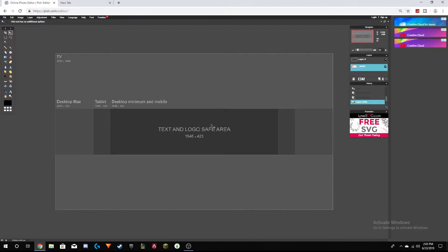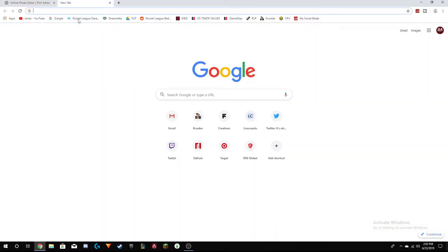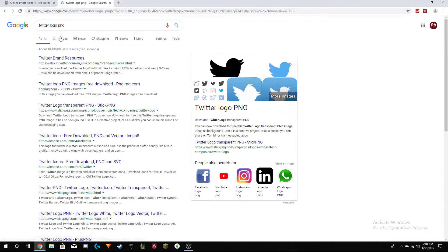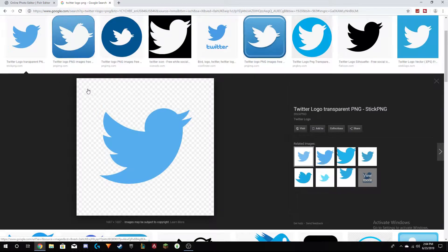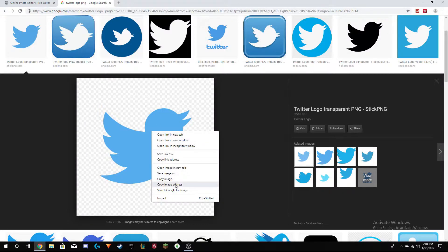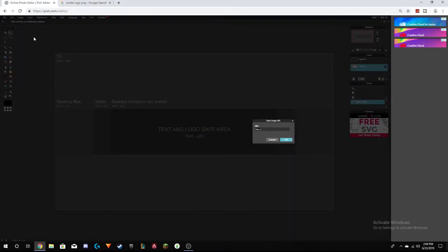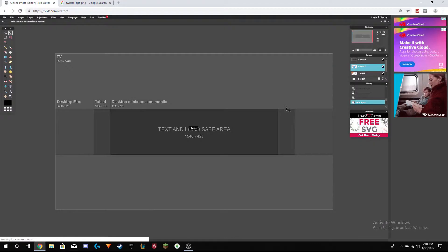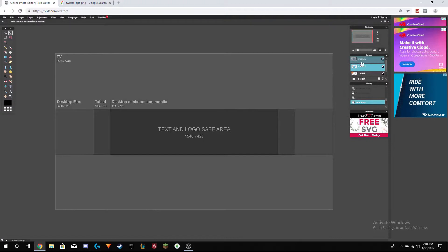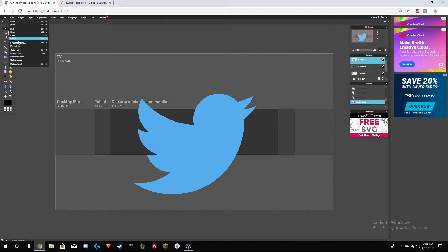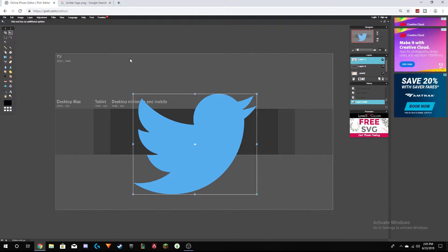Next step is you can put any social media logos you want. For instance I'm going to search 'Twitter logo PNG'. Find one with a checkerboard transparent background — left click and click 'Copy Image Address'. Then go to Layer > Open Image URL as Layer and paste the URL in. It should just show up — I just had to drag it up in the layers panel.